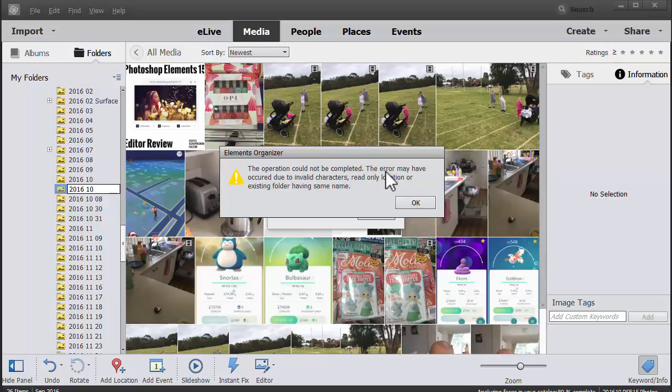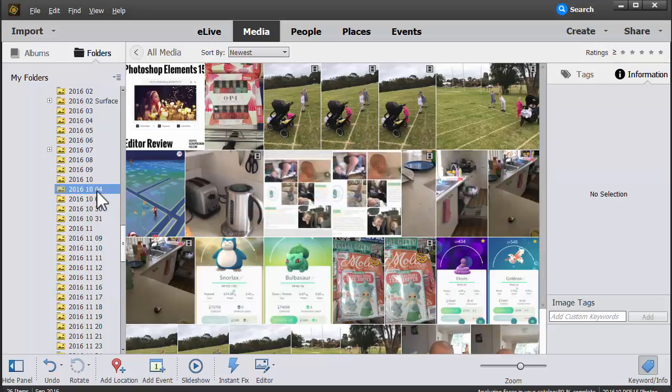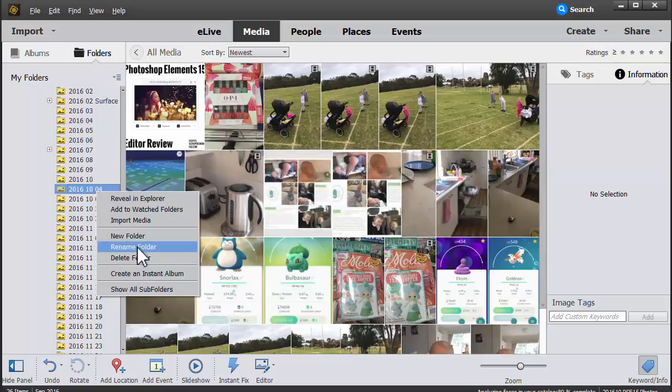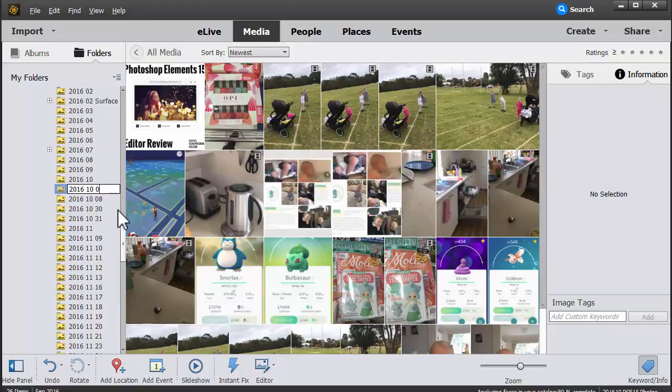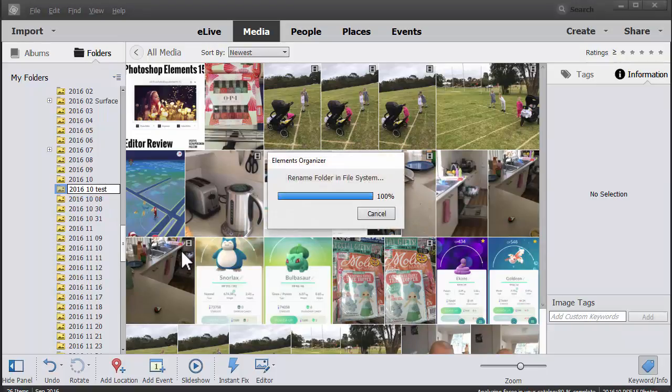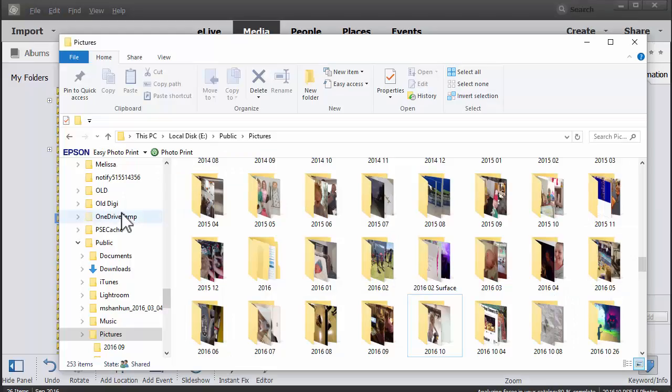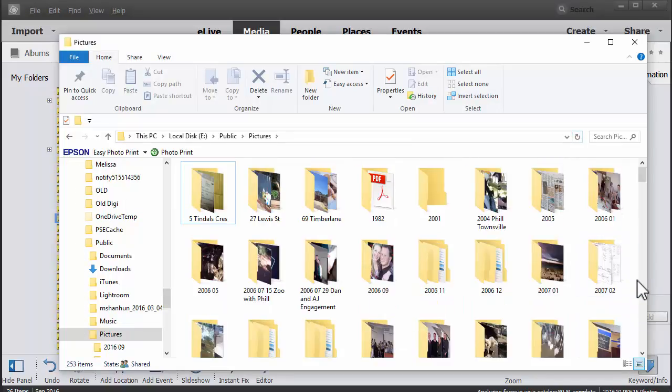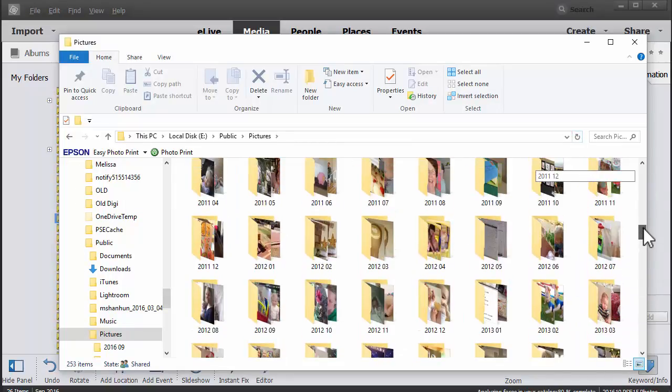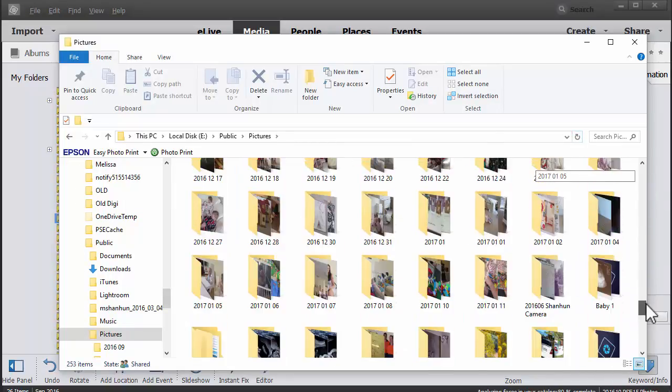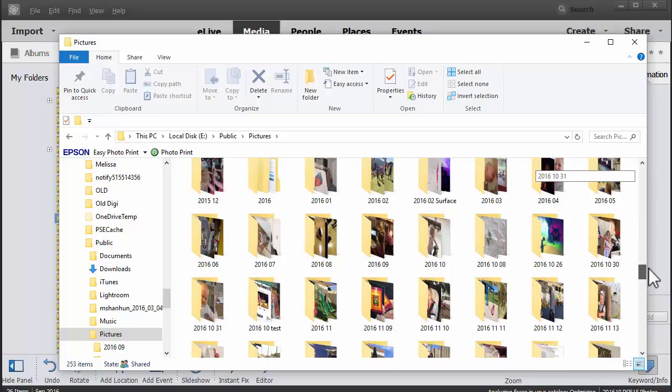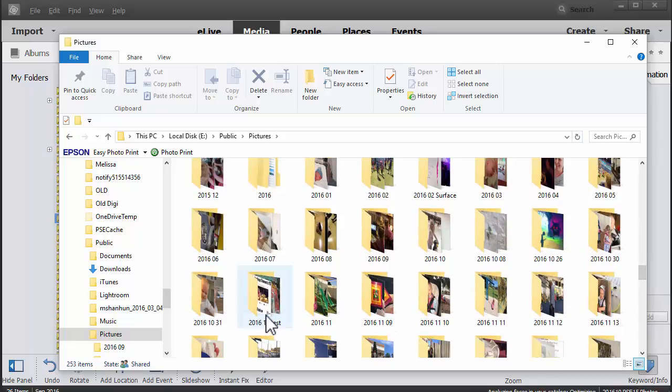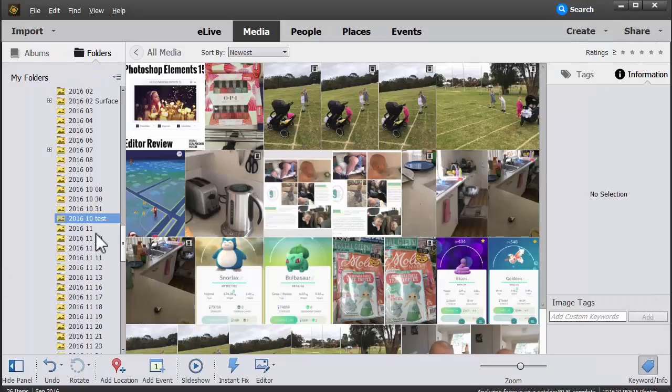Okay, so let's just do a little test run to show you. Here we go. And then when I refresh my screen over here, you can see there we go, 2016 10 test.